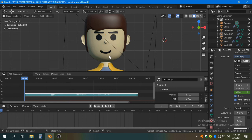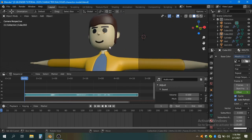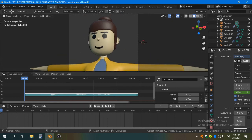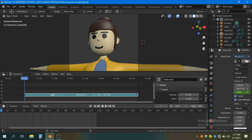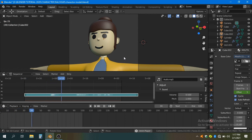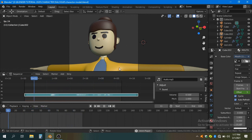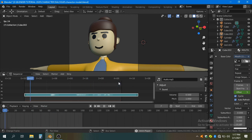Now if we play our animation, we can see the character speaking with synced mouth movement and dialogues: 'Hi, my name is Harish Lohar.' You can see the mouth animation is working with the audio. Thank you very much.